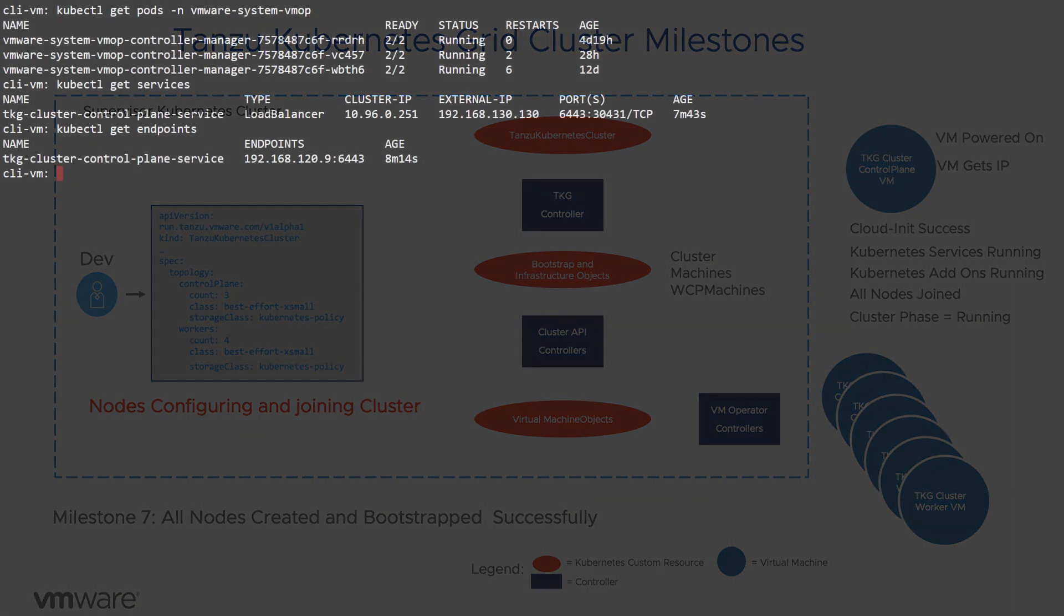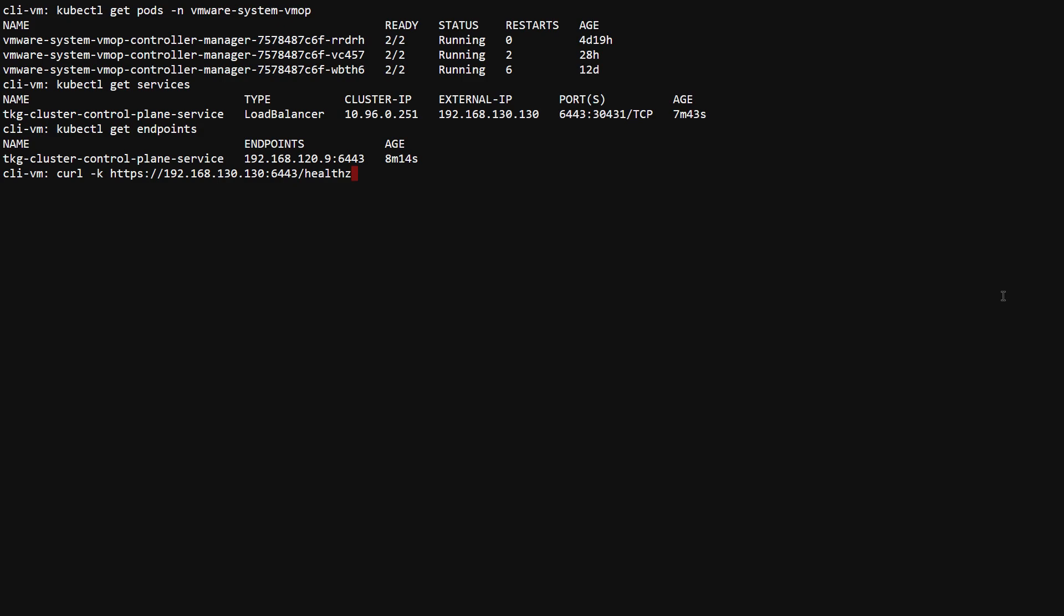You can determine the health of the Kubernetes API by curling the health endpoint and verify an OK is returned.